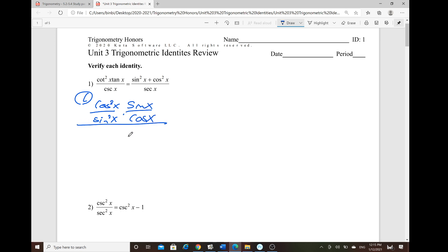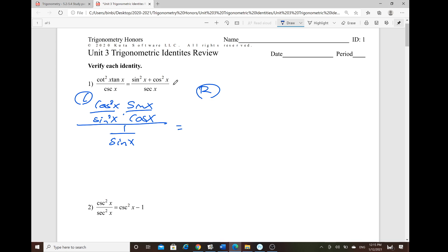Cosecant in the denominator is written as 1 over sine of x. For the right-hand side, this is just the Pythagorean identity — sine squared of x plus cosine squared of x equals 1, so it becomes 1 over secant, which is 1 over cosine of x.